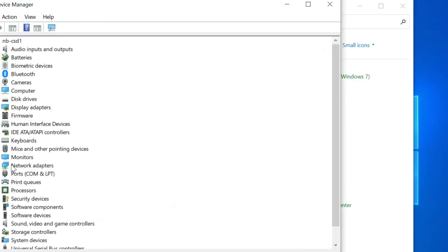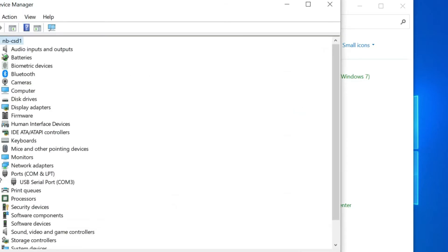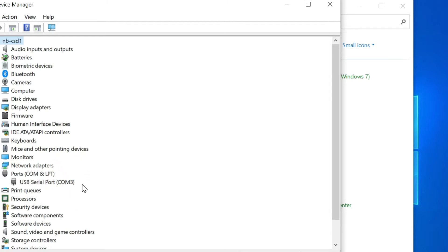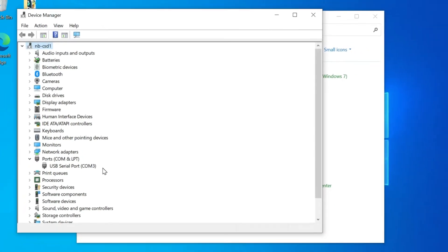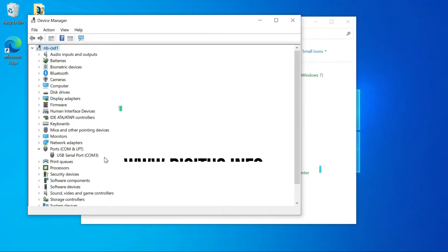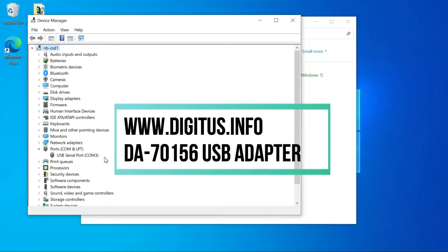If this number is not displayed, you need to install the USB driver from the product support CD included in the parcel or from digitus.info website. Here search for 270156 USB to serial adapter.